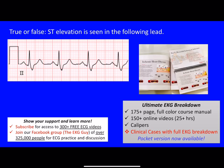Welcome back. Here we have a true or false question that states: is ST elevation seen in the following lead? We have Lead 2 here — Lead 2 is an inferior limb lead. The question is asking whether there is ST segment elevation, so one thing you have to know is what is the ST segment and how do we measure if it's elevated or not.